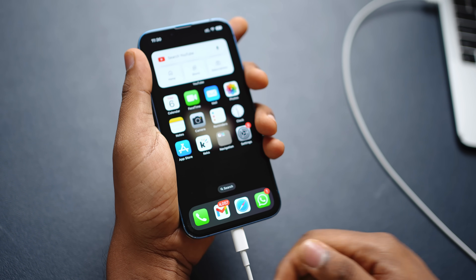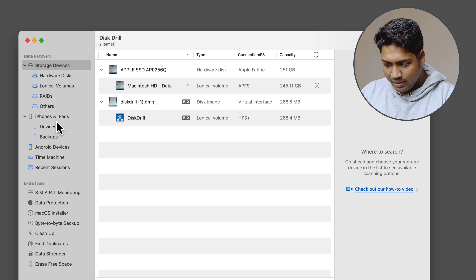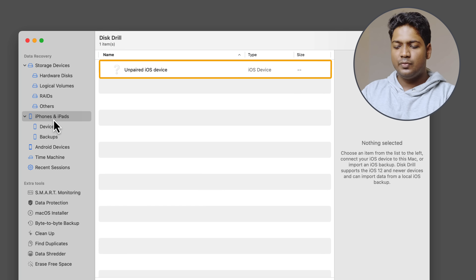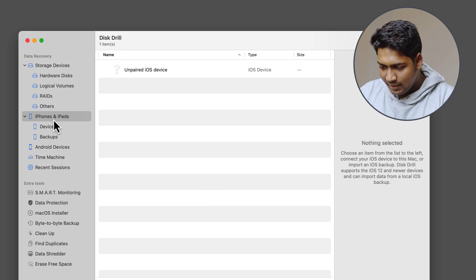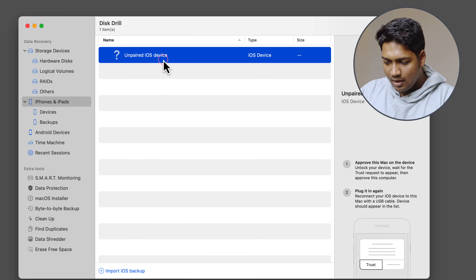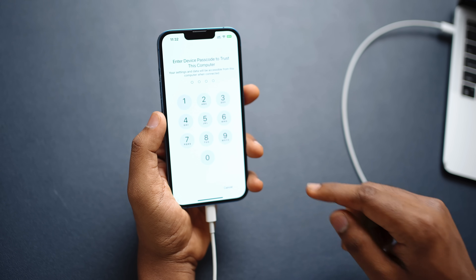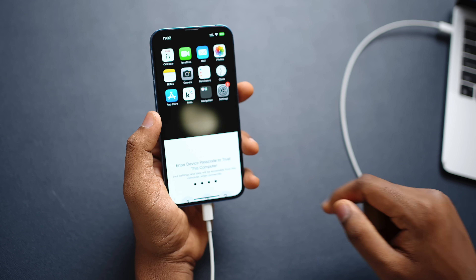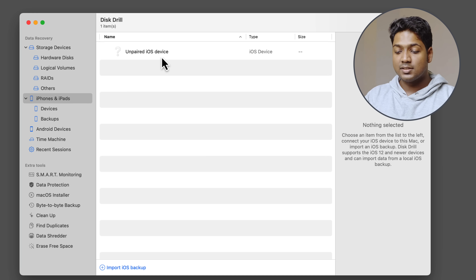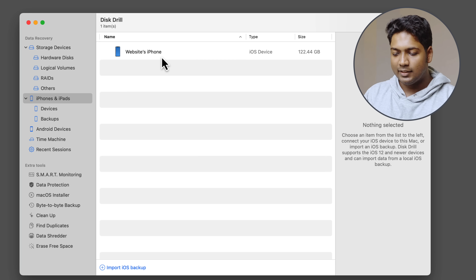The next step is to connect your iPhone to your Mac. Take your cable and connect the iPhone to the Mac. Head over to the iPhone and iPads section — here you'll find the iPhone unpaired, so now it's time to pair it. You'll receive a notification on your phone; just tap Trust and enter your phone's password. You can then disconnect and reconnect your iPhone, and once successfully connected, it will appear on screen.